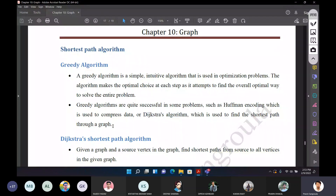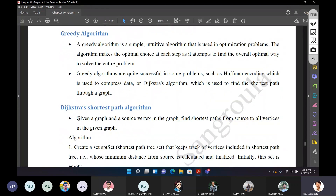What does Dijkstra mean? Dijkstra finds the shortest path from a source. It computes the shortest path from the source to all other nodes in the graph. Given a graph and a source vertex, it finds the shortest path from the source vertex to all the vertices in the graph.